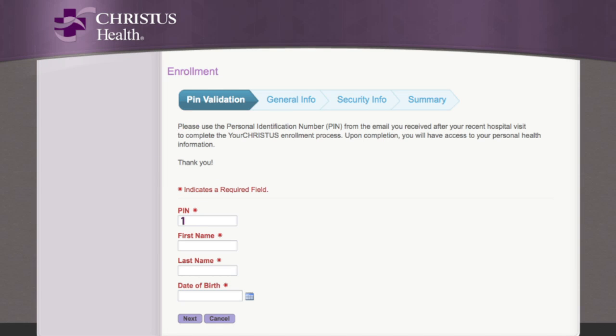Enter your PIN and your name exactly as it appears on the email, along with your date of birth. Click Submit to complete the registration, and begin using Your Christus.